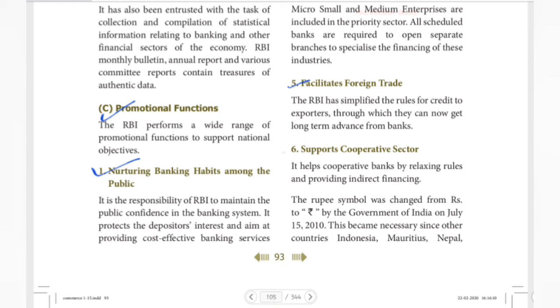Next is the co-operative sector. RBI supports the co-operative sector, which is important for customers and consumers.